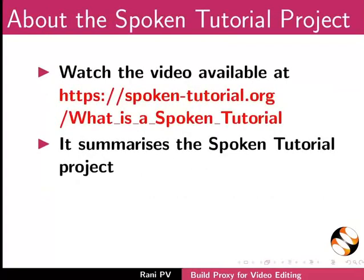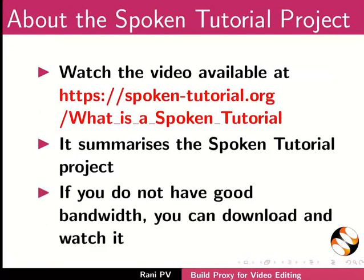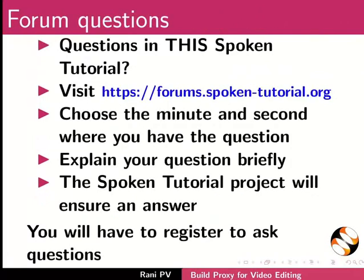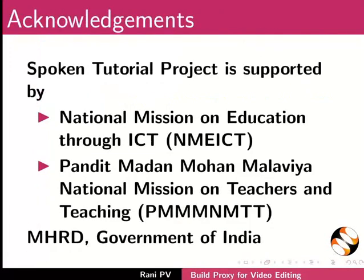The video at this link summarizes the spoken tutorial project. Please download and watch it. The spoken tutorial team conducts workshops and gives certificates. Please write to us. Please post your timed queries in the forum. Spoken tutorial project is funded by MHRD Government of India. This is Rani from IIT Bombay. Thank you for joining.